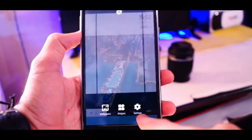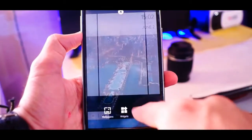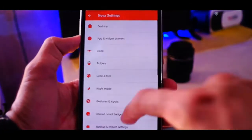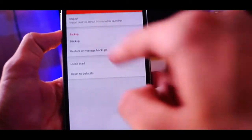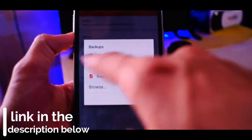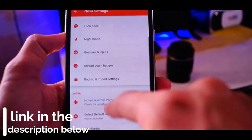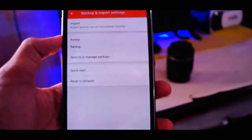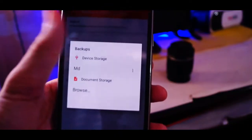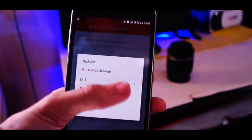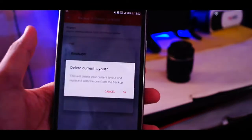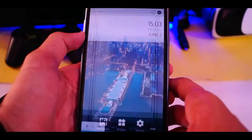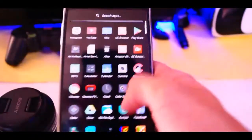So after you install, just go into the Nova settings and scroll down to backup and import settings. I already backed up all the settings, and I'll upload it on Google Drive. Just download it from the link in the description below. Then just click on Restore and restore the MD Backup. You need to grant some permissions, so grant it and you are set. Apply it.